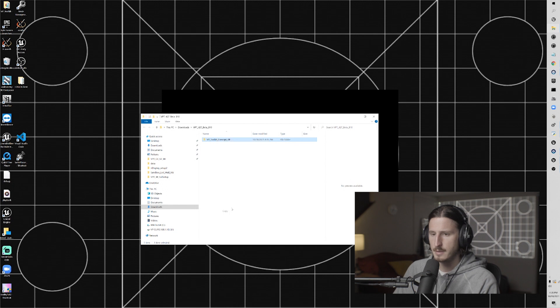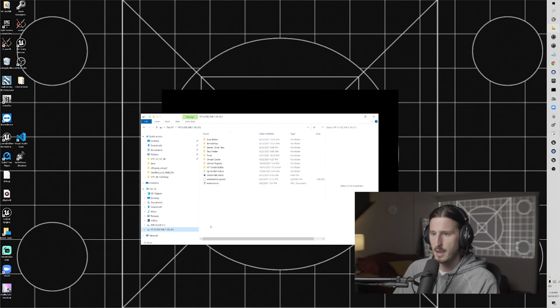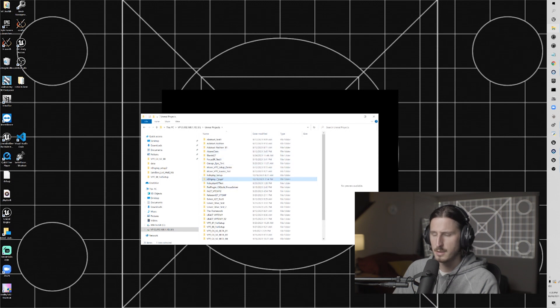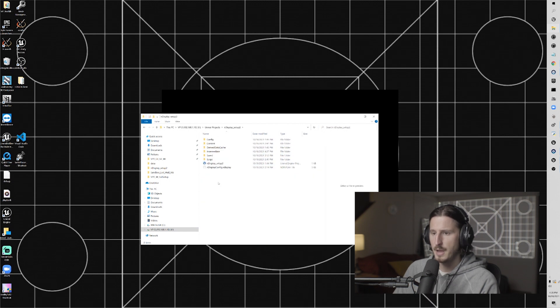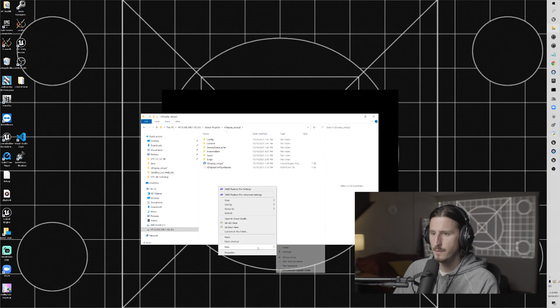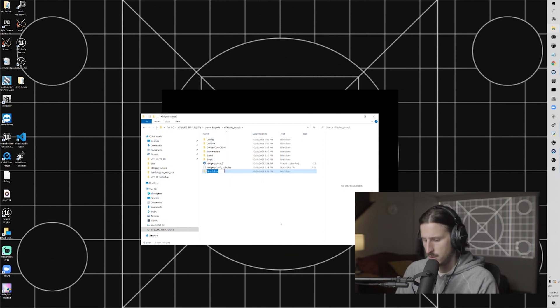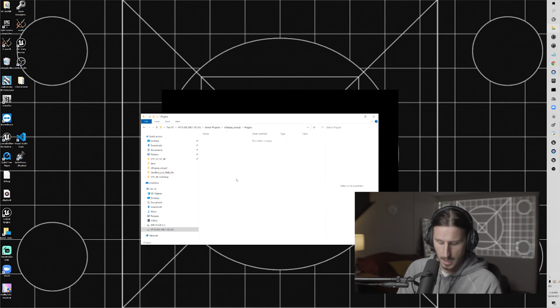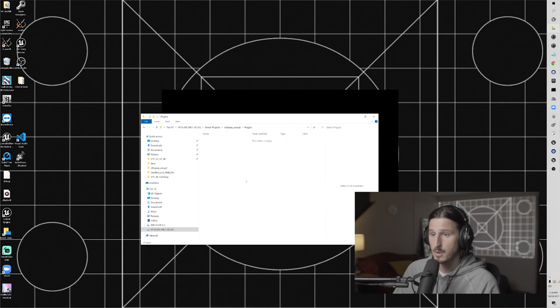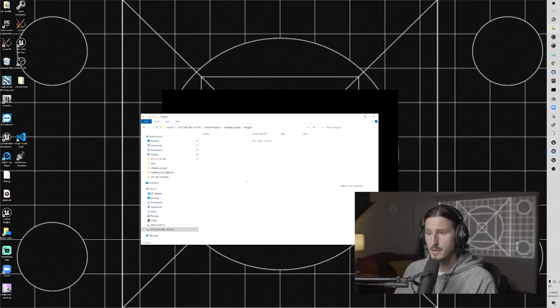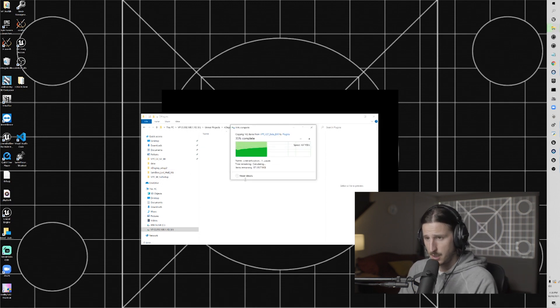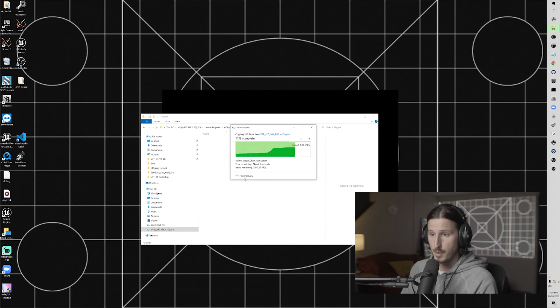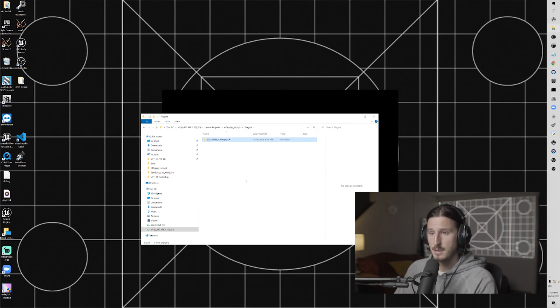I'm just going to copy that and then I'm going to go to my project that I was working in, setup two, and then I'm going to create a new folder and name it plugins. And then I'm going to add this to the project plugin folder. This is how you add any plugin to a project at its project base.